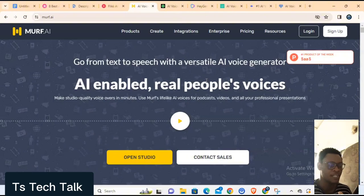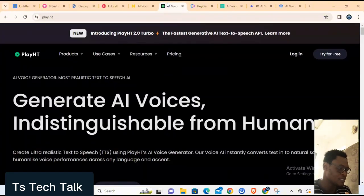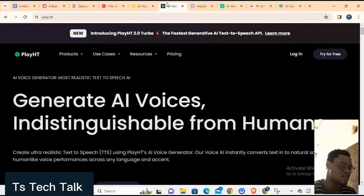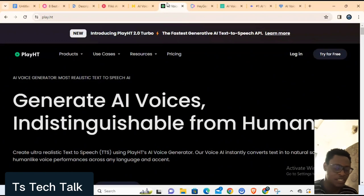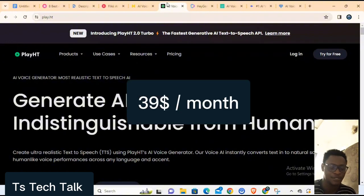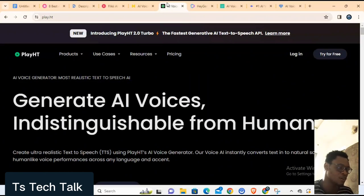The next one is called Play.ht. Its key features include 907 AI voices with ultra-realistic tones, emotional speaking styles for dynamic audio, and high-fidelity voice cloning. I'm also showing everyone's website as I list them. It starts with a free plan and you can switch to a paid plan that costs $39 per month.